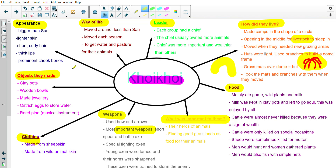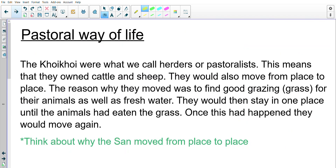That's our mind map. If you need to, please pause and take down everything from here — this is really important information about the Koi Koi that we'll be using later on. Then we're going to look at a little bit more about their way of life. They had what we call a pastoral way of life. I'm going to read through the information coming up on the slide. You don't have to take it all down — we've got a little activity we'll do at the end.